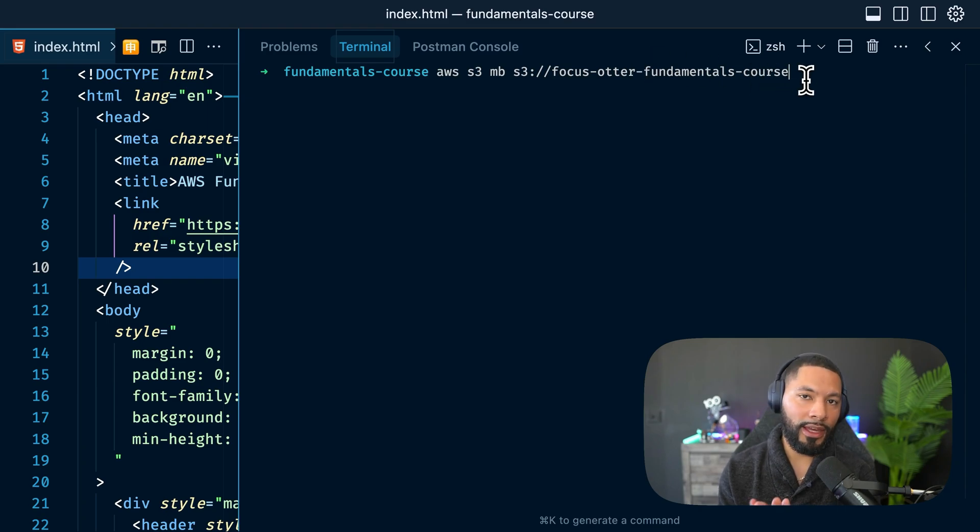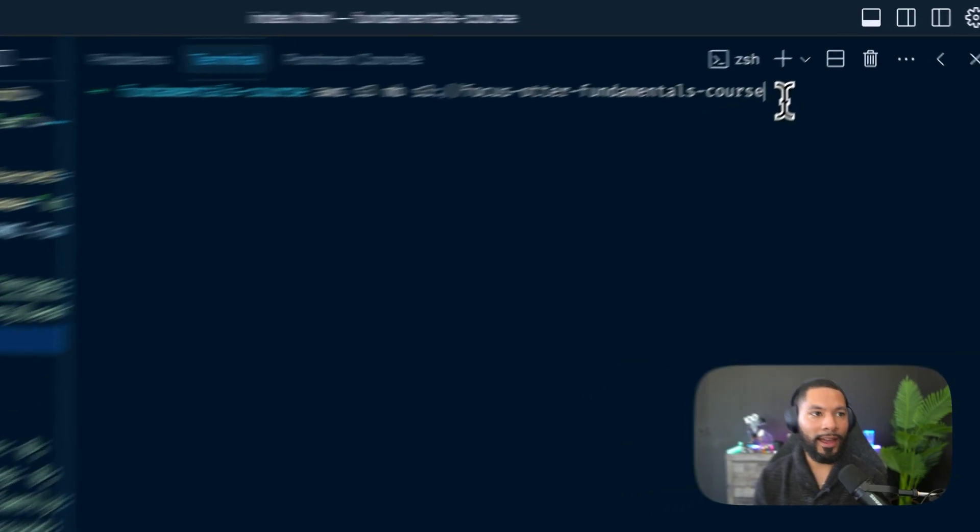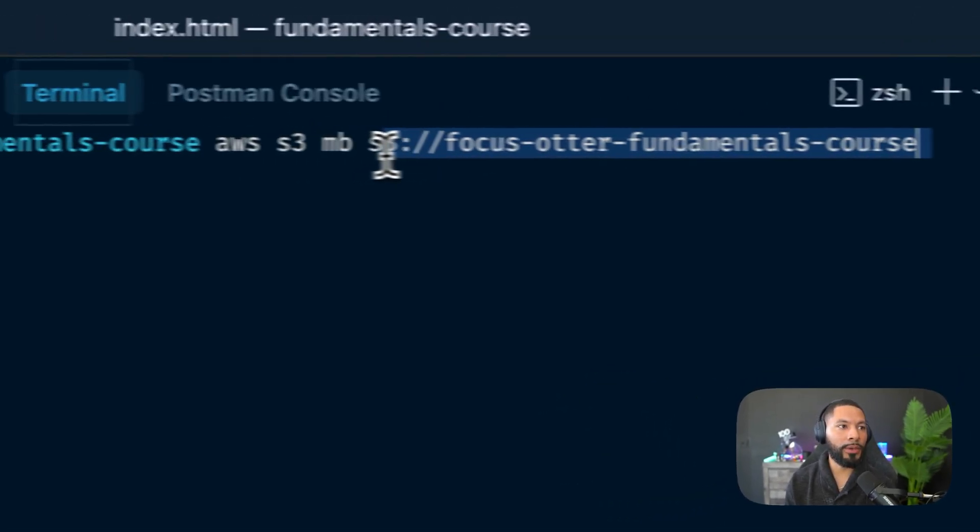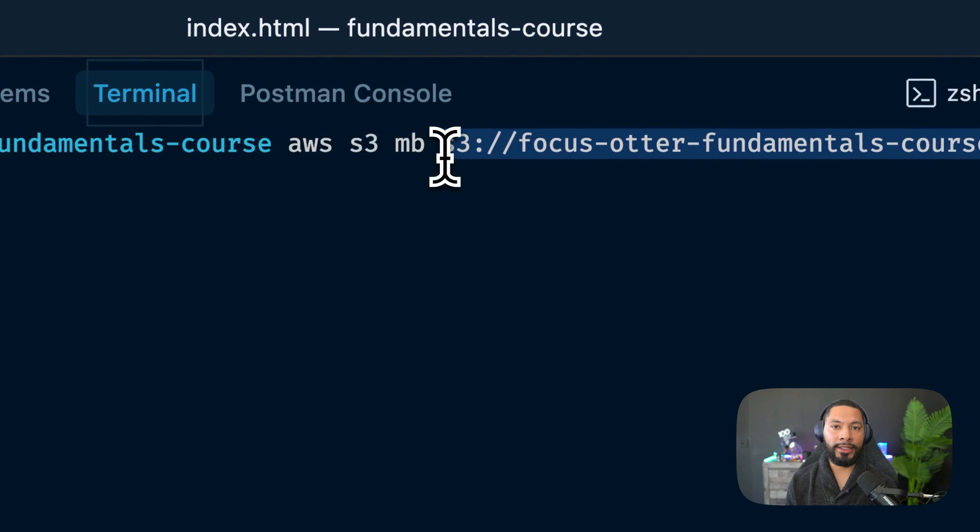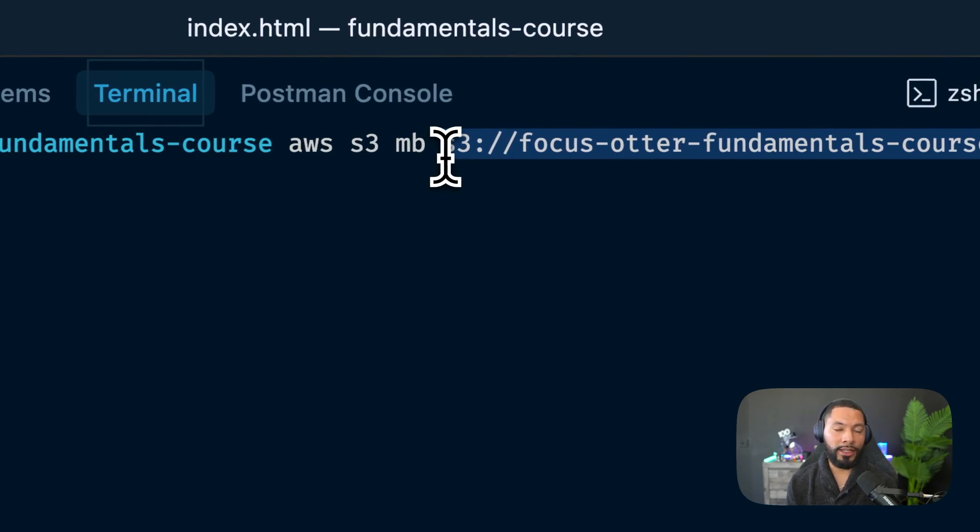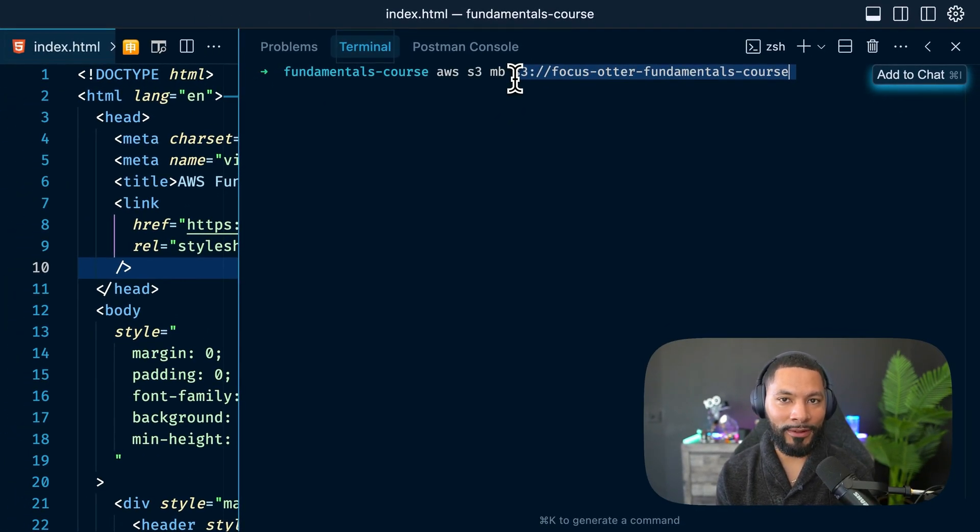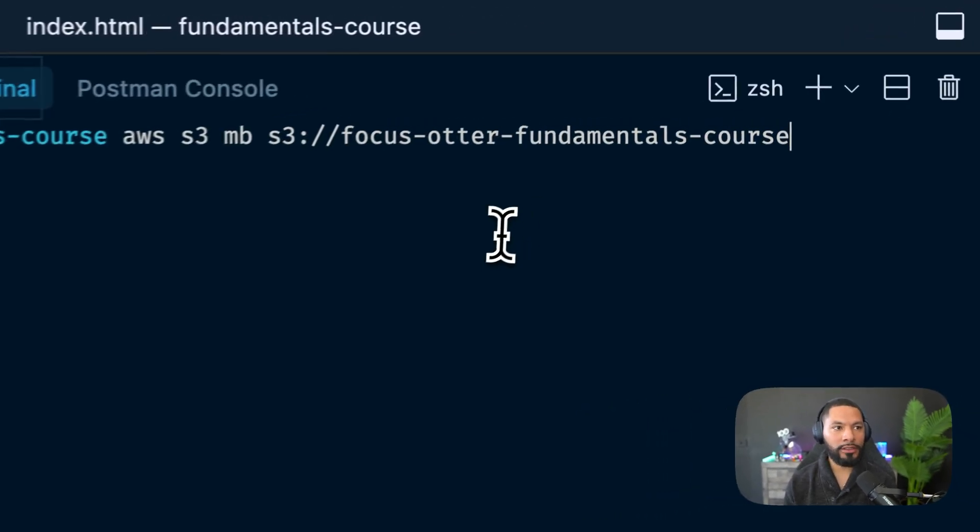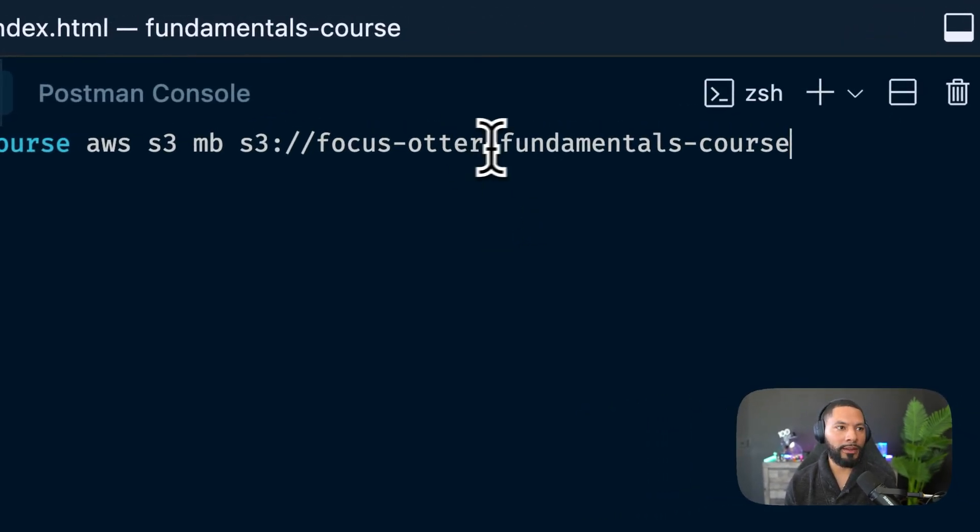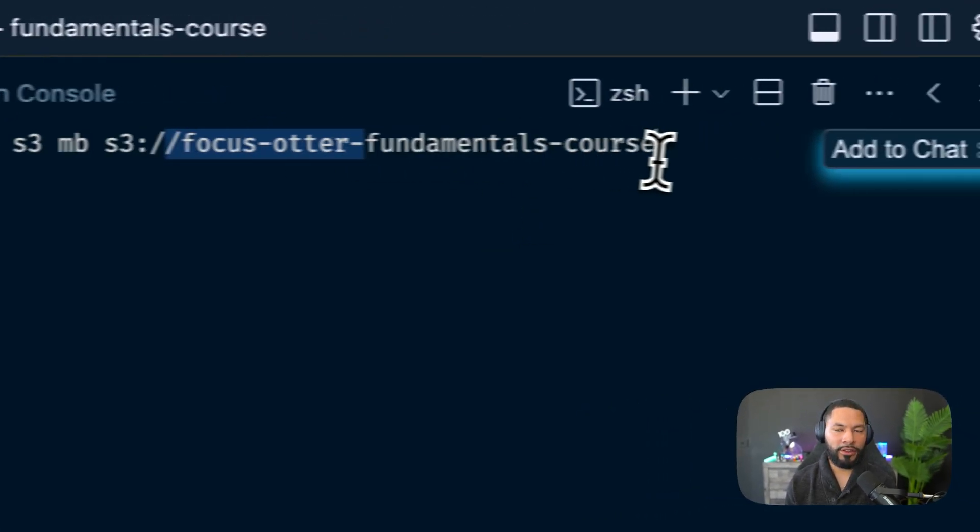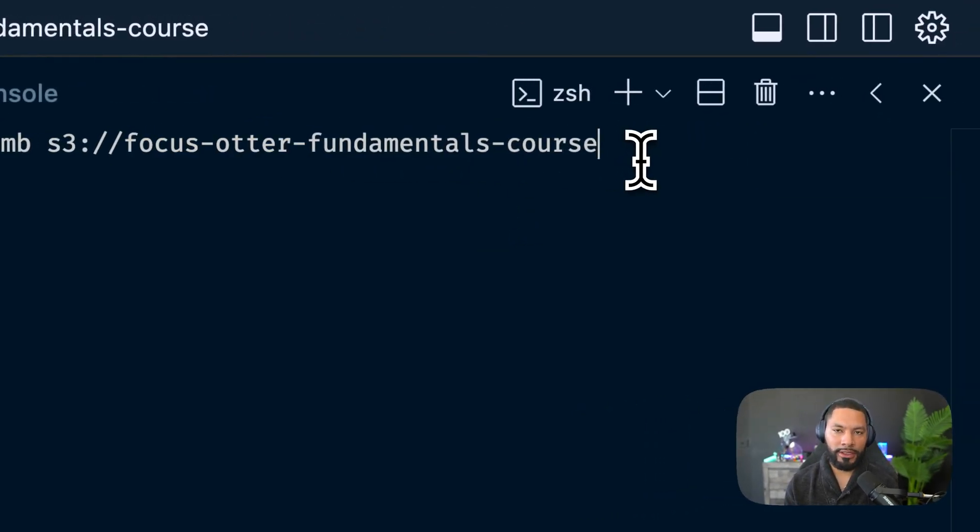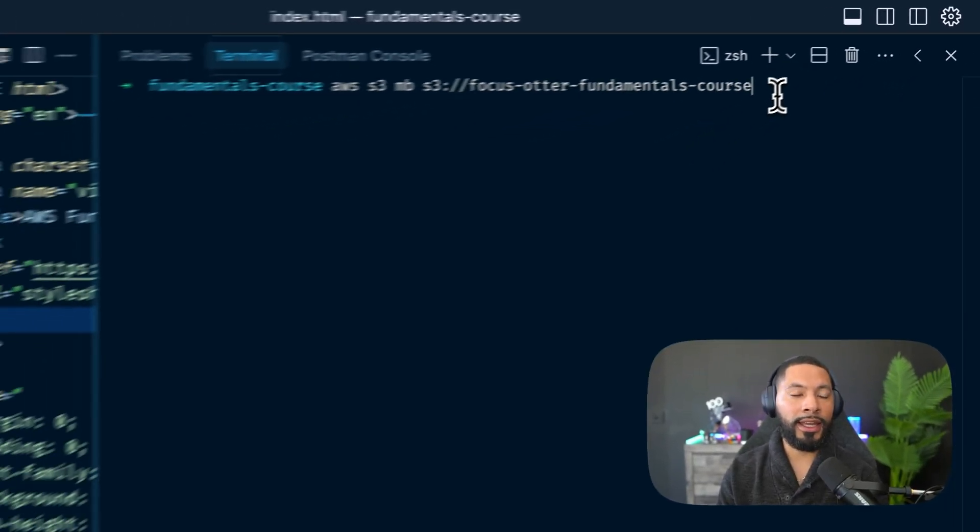The one thing you have to note is that every single bucket is globally unique. So not just unique to your AWS account, but it has to be different from anybody else's in the world. So make it personal, make it fun, attach some random characters. You get the idea. We're going to create this bucket.